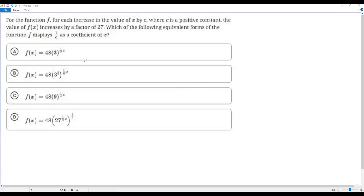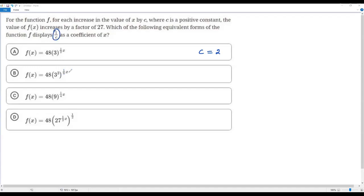First, in each option let's find the coefficient of x. In option A the coefficient of x is 1 over 2. Comparing 1 over c and 1 over 2, we get c equals 2 in option A. In option B the coefficient of x is 1 over 6, so c equals 6. In option C the coefficient of x is 1 over 4, so c equals 4. In option D the coefficient of x is 1 over 3, so c equals 3.